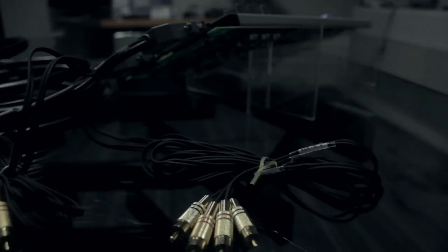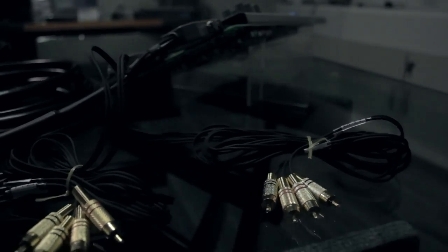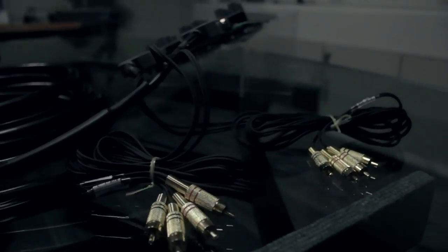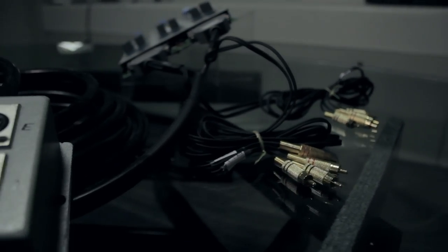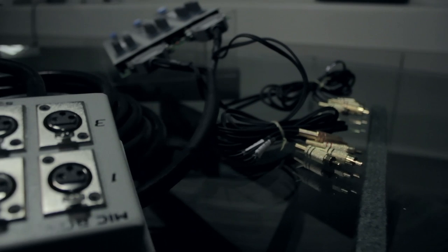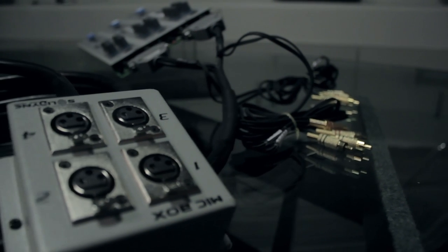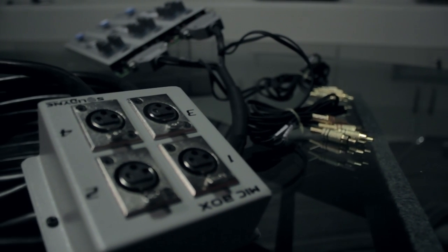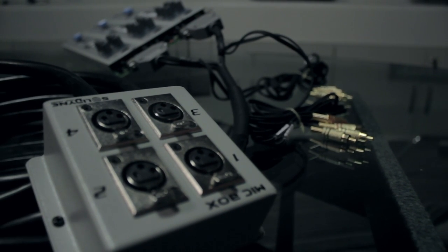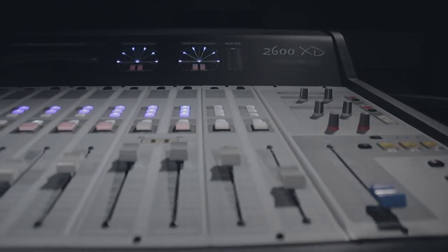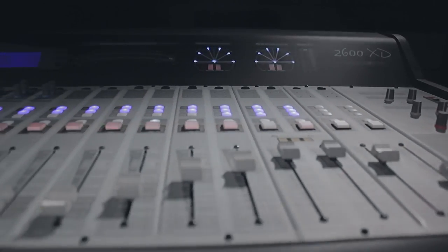La 2600 no es solamente una superficie de control, sino que tiene integrada toda la electrónica necesaria para soportar entradas y salidas digitales y analógicas, pudiendo ser usadas en estudios convencionales con el cableado existente.